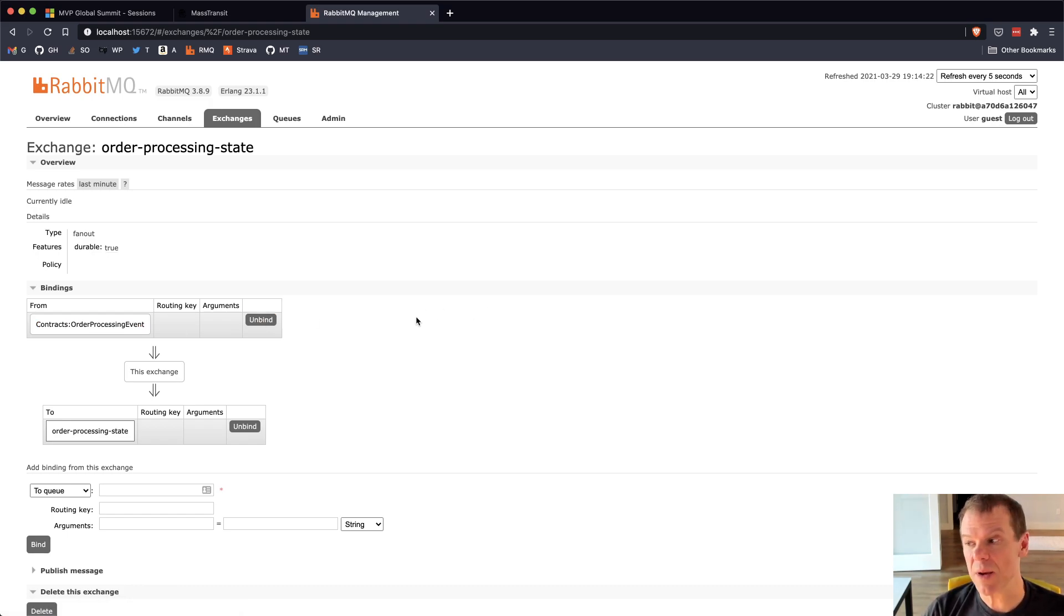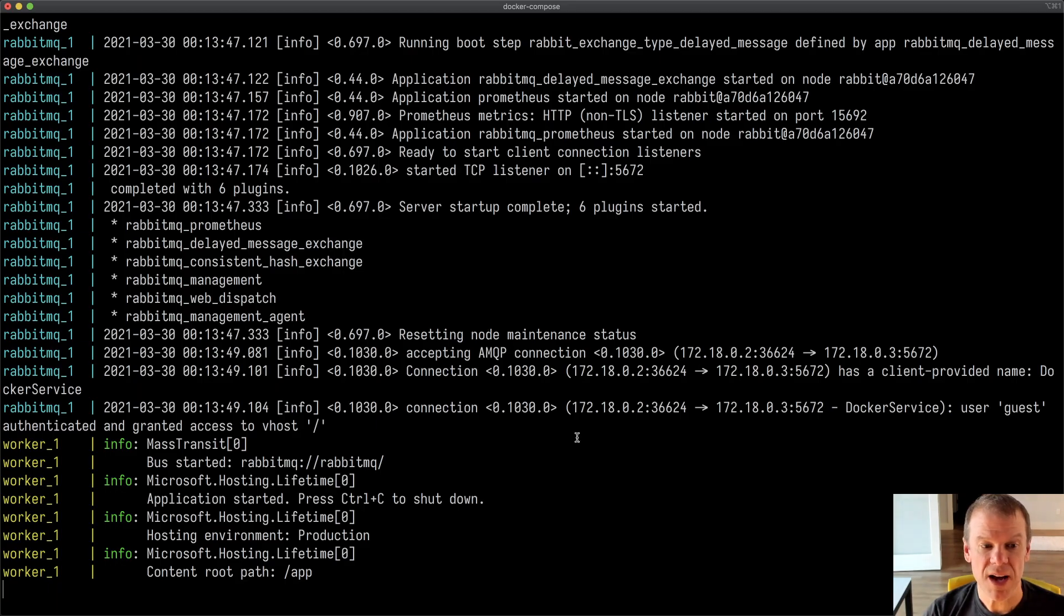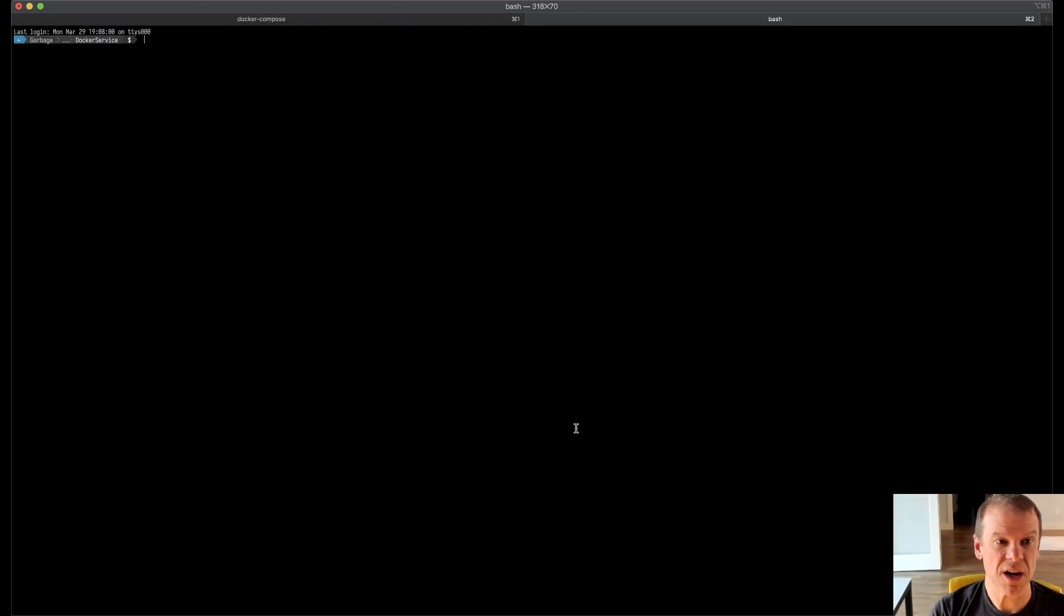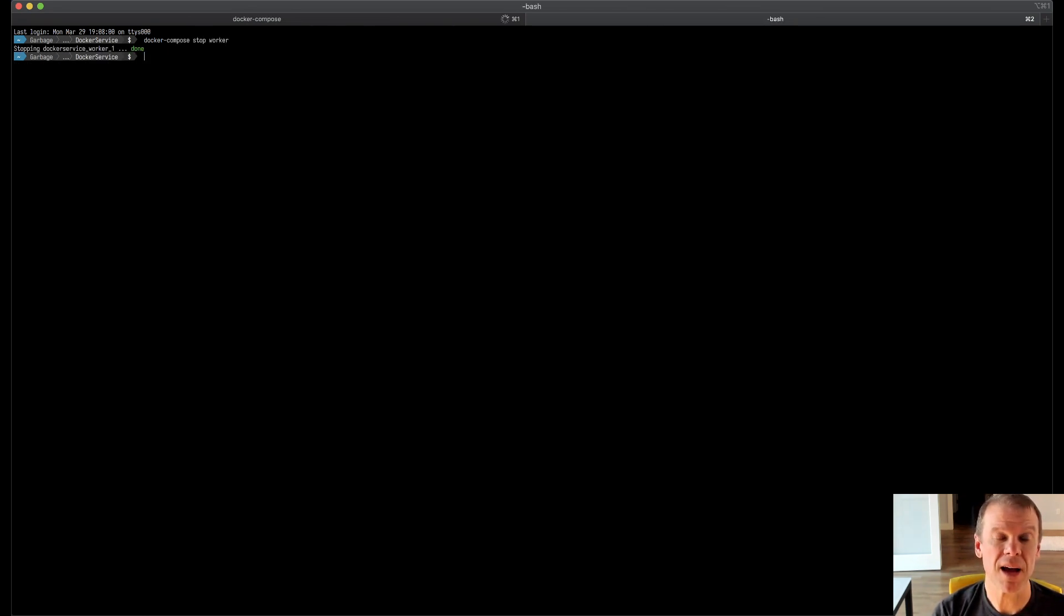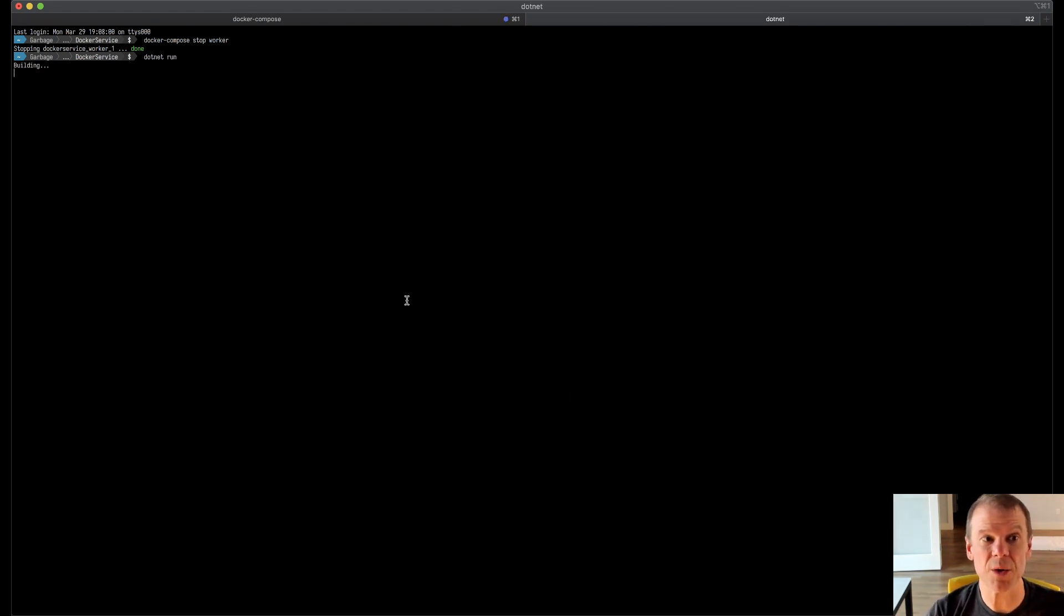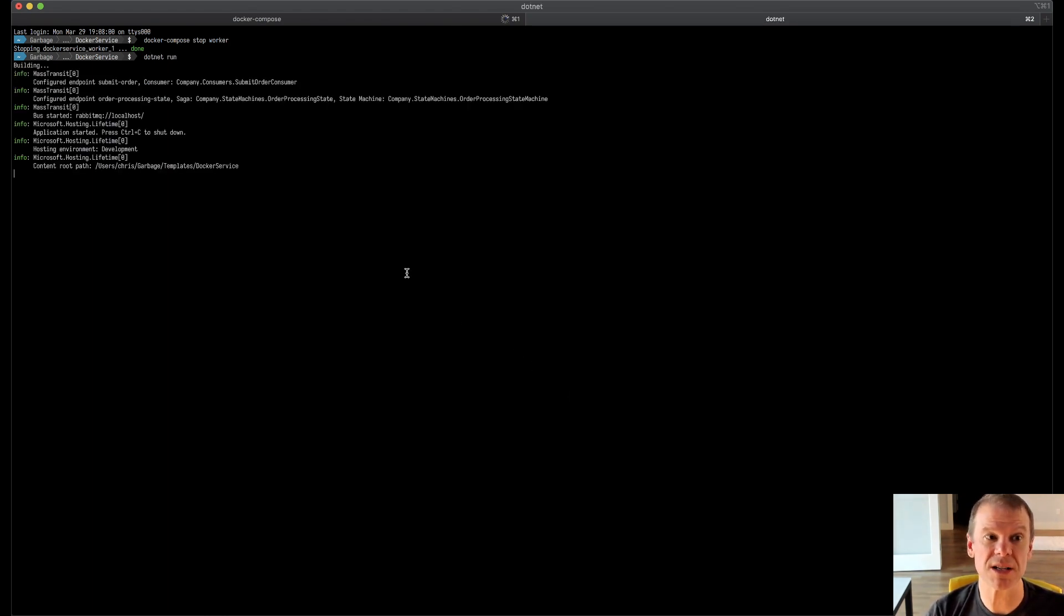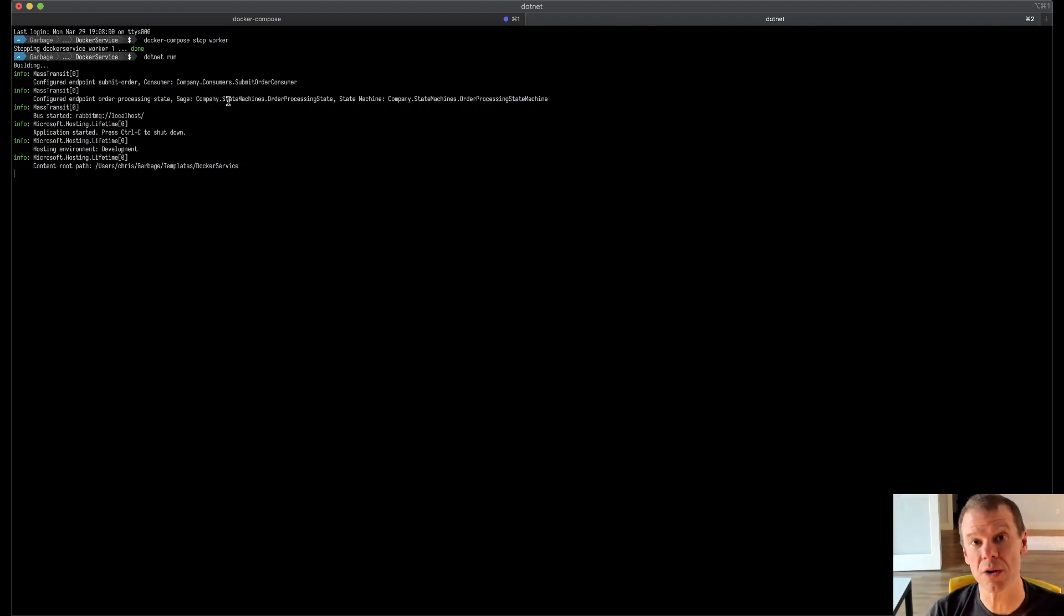So with that, that's running up in RabbitMQ. It's all in Docker, it's all runnable. If I actually come in here and say docker compose stop worker, I can actually just do a .NET run and I can actually run that locally while connecting to that Docker, that RabbitMQ that's running within localhost through the Docker compose.